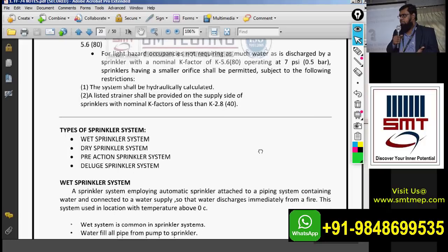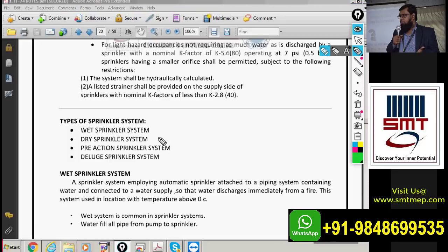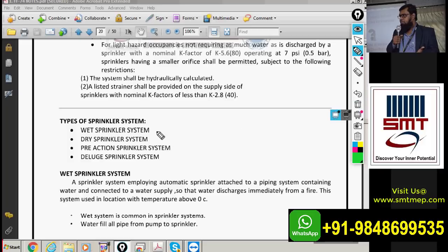Now let's discuss the types of sprinkler system. We have four types: first is the wet sprinkler system, second is the dry sprinkler system, third is the pre-action system, and the fourth is the deluge sprinkler system.